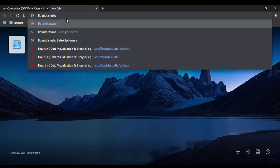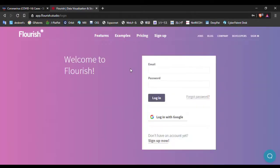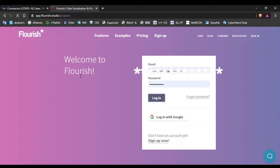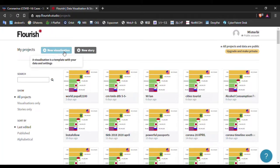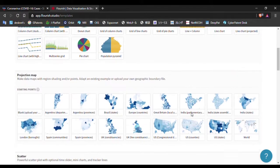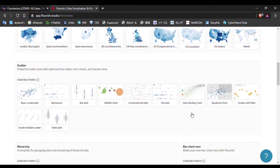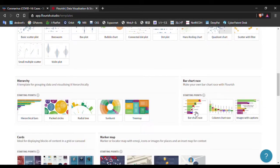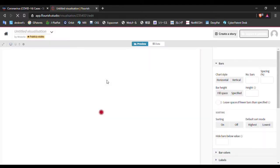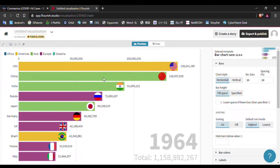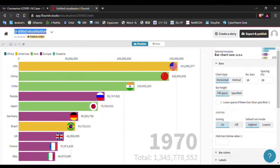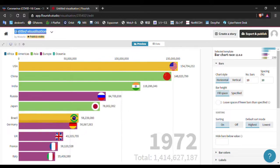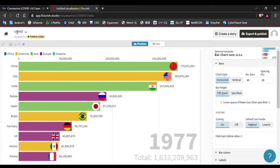Now we will go to flourish.studio where we can make visualization of the data. Sign in or sign up if you don't have an account. Go to new visualization, search for bar chart race. Here it is - bar chart race. There is a sample bar chart here we can see. Change the title if you want, or you can leave it.